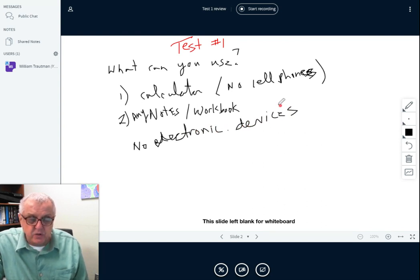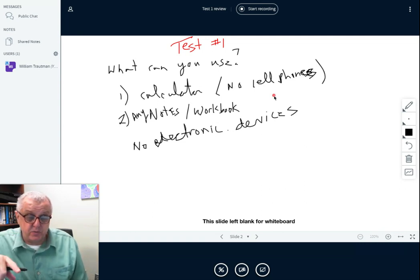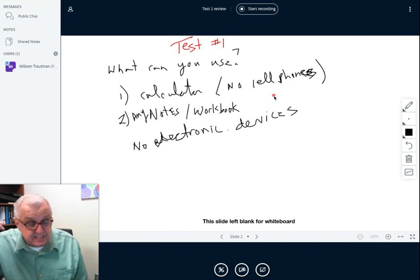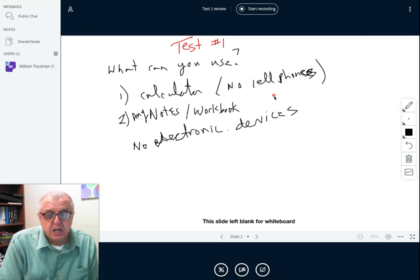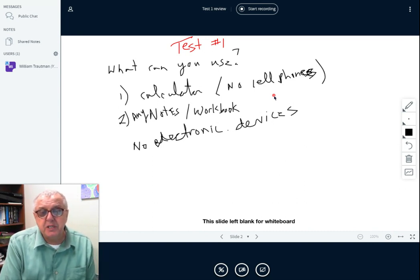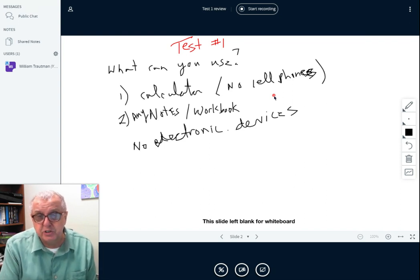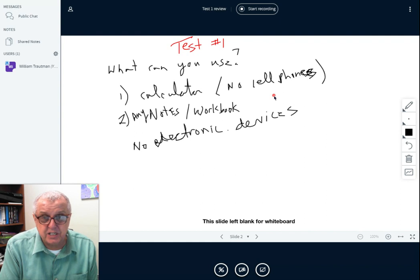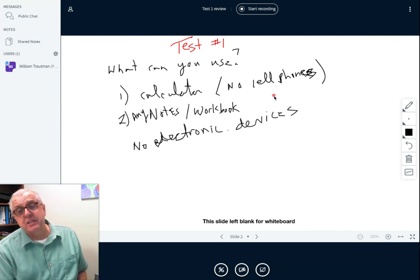No outside electronic devices. I don't want to see a phone in the room with you, I don't want to hear a phone ring, I don't want to see a tablet, I don't want to see another laptop or computer. You should be in a room alone with the computer you're using, your notes, and a calculator — that's what you may use on the test.